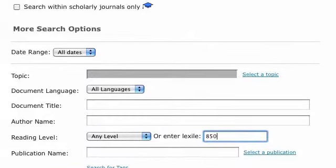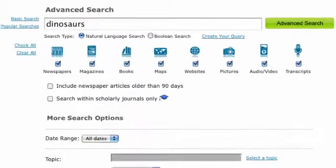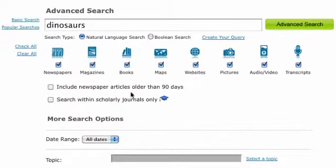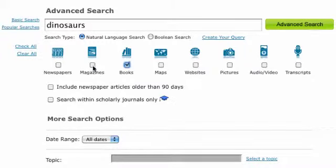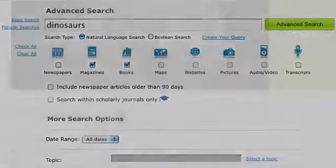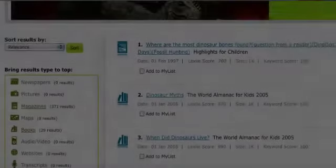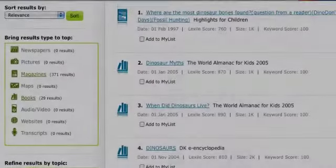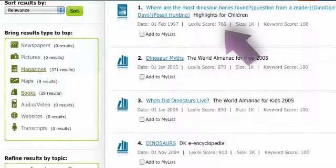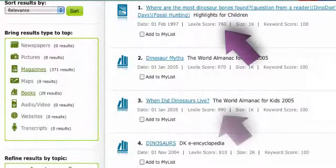Let's also limit this search to magazine and book sources. Now, every article result is appropriate for a reader with a Lexile of 850.